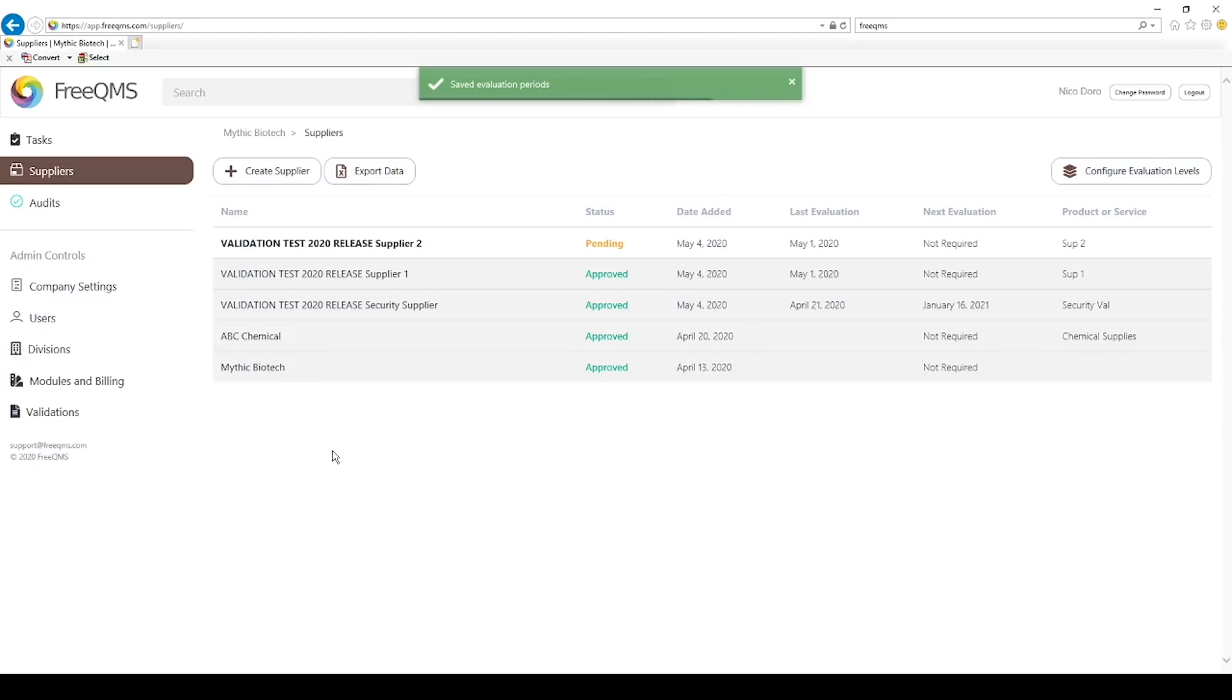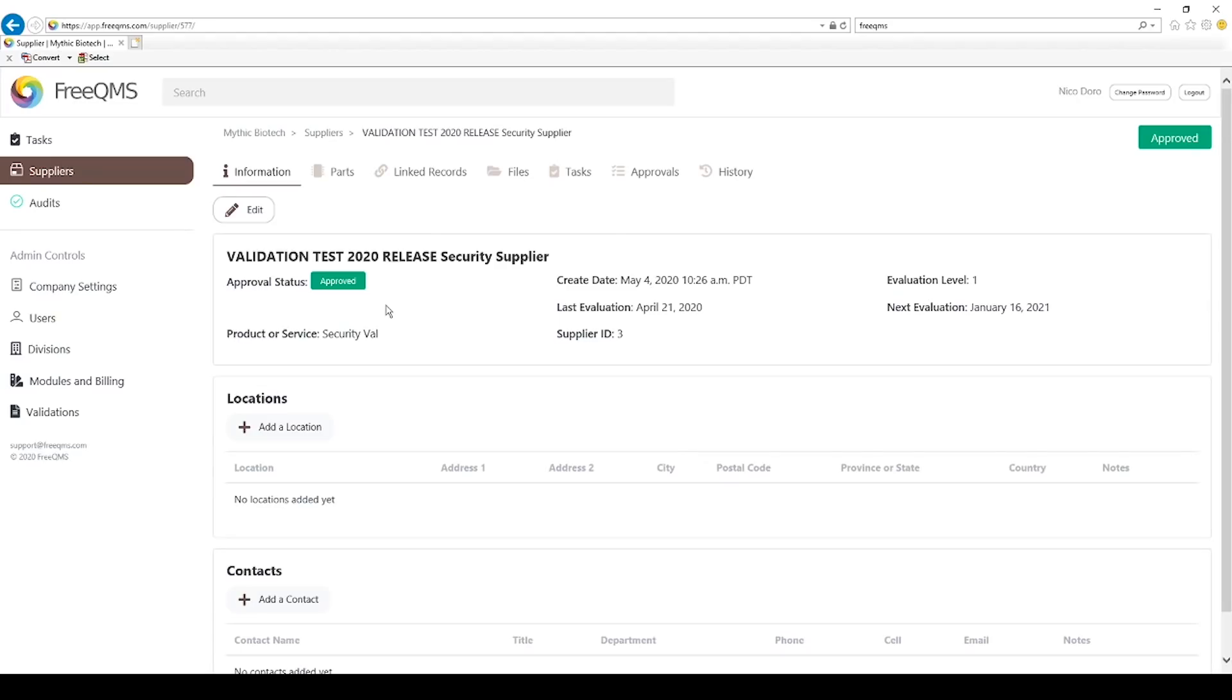Every supplier with an evaluation level of 1 will now automatically transition to pending after 9 months instead of 6. Let's click our validation supplier again. We can see this evaluation date is now pushed back to 9 months. Evaluation periods can be adjusted at any time depending on updates to company procedures, and all suppliers with a given evaluation period will update.